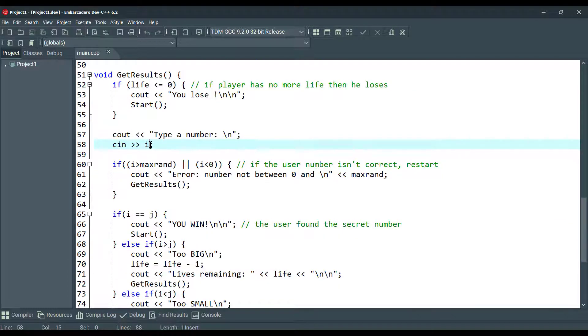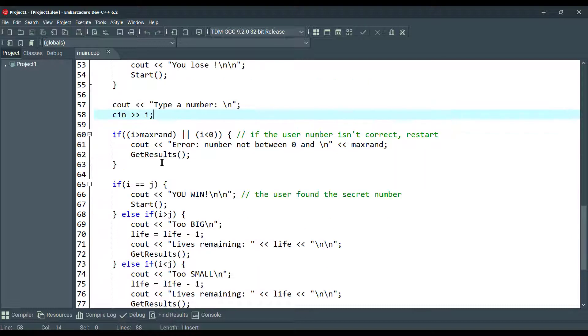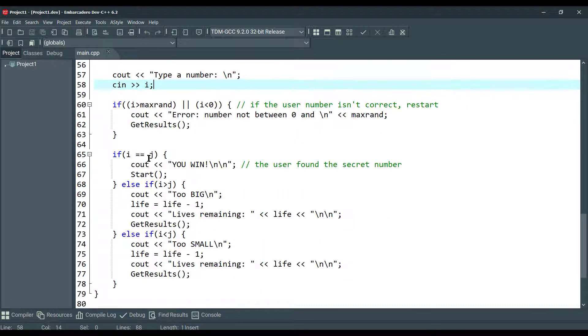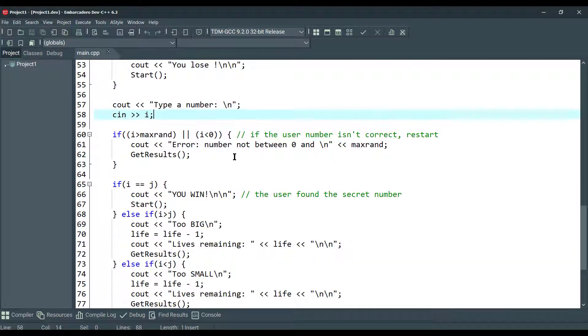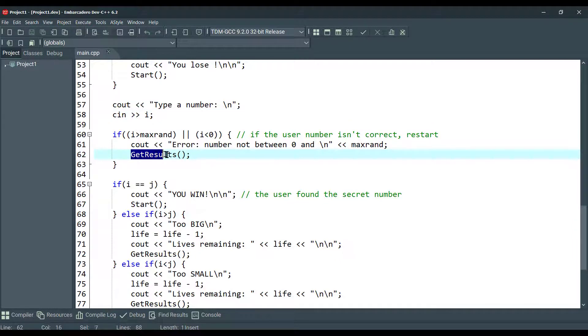Here we are giving value to i variable. We are checking the ranges. If the user number isn't correct, we are going to restart, we are going to call getResults function.